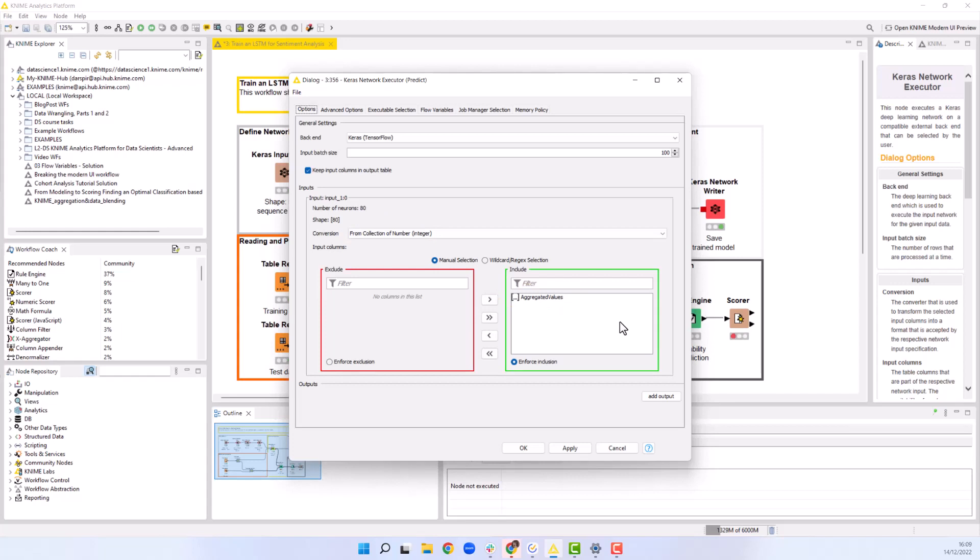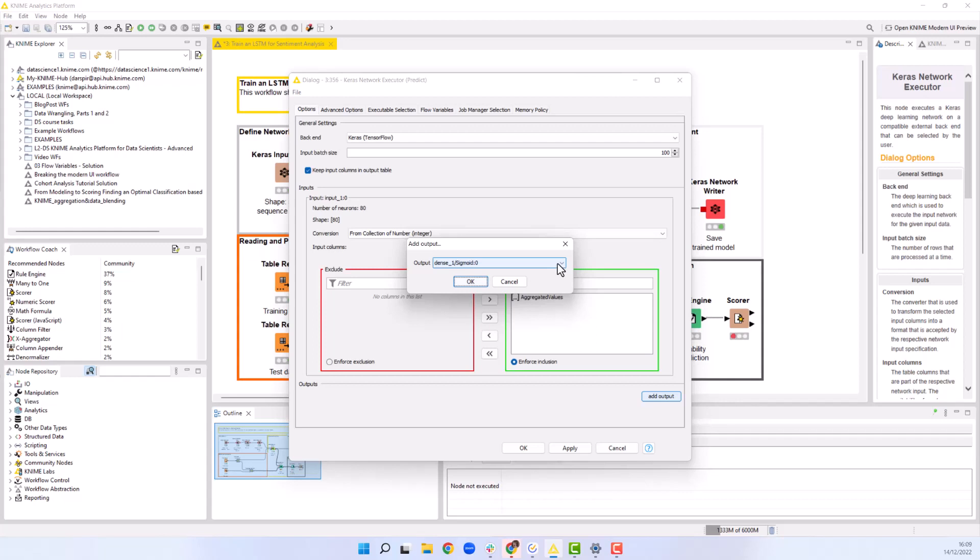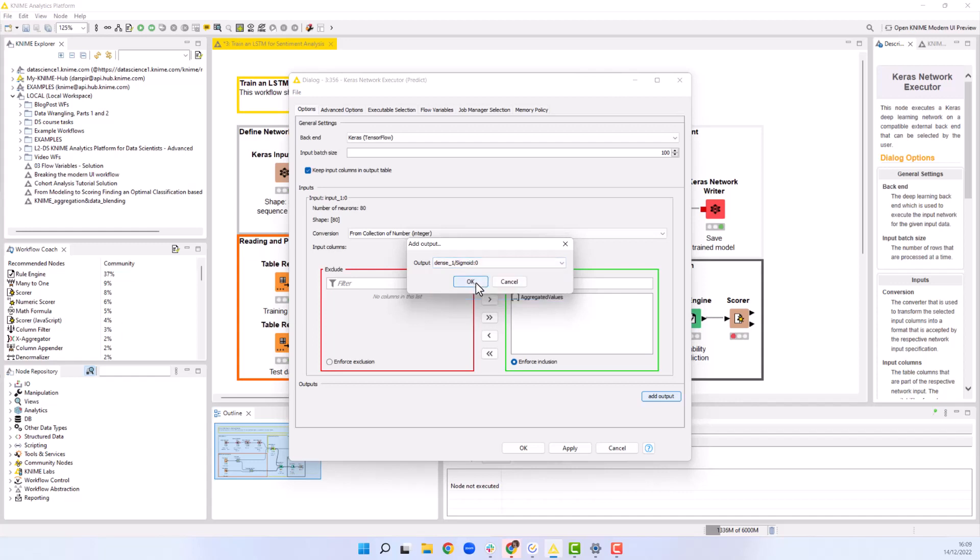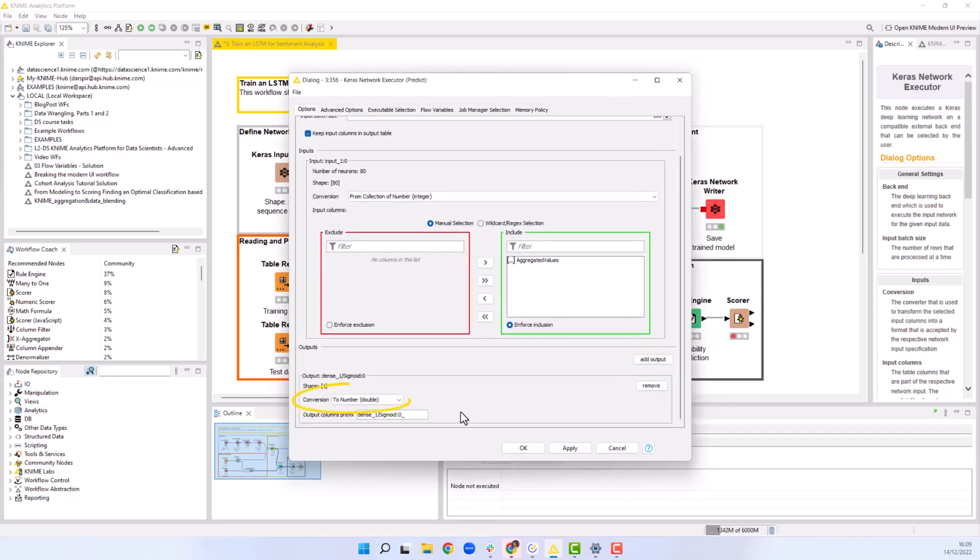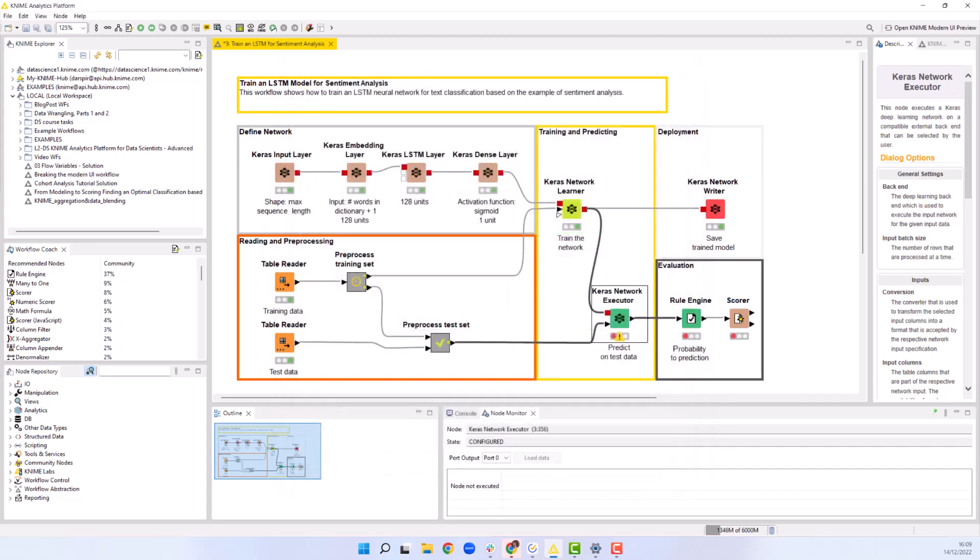Besides, we need to save the output. We click Add output and then select the output layer. In our case, it is the output dense layer with the sigmoid activation function that we defined in the Keras dense layer node. The output should be converted to number double, since we want to predict the probability of the positive class.